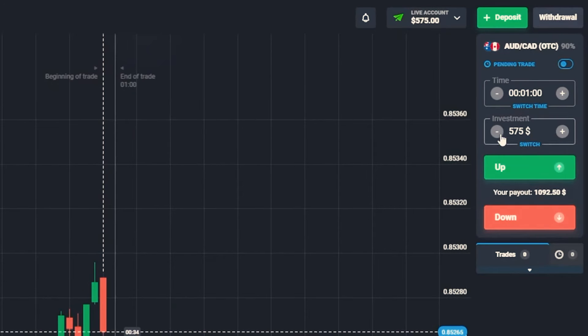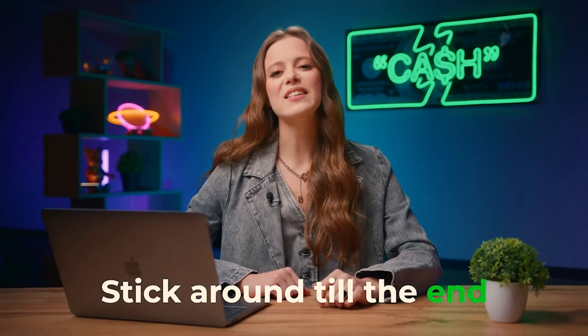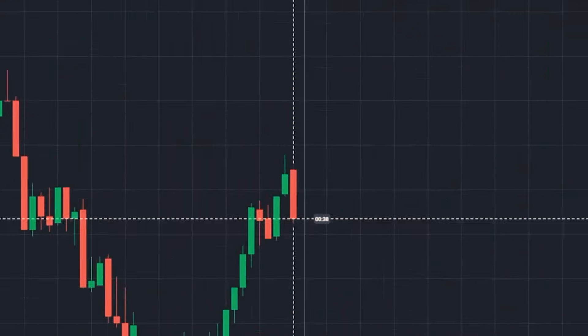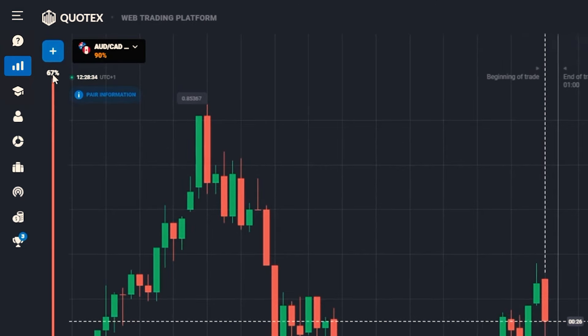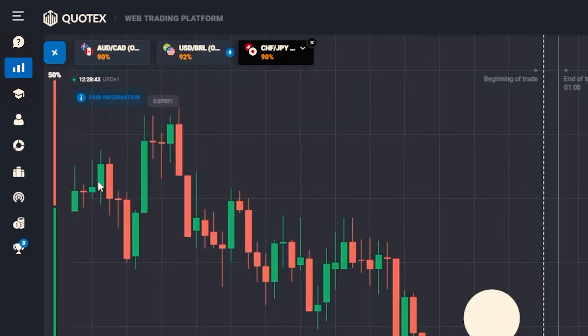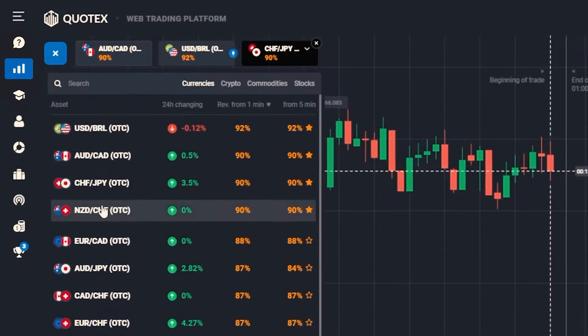Alright, it's time for us to dive into today's experimental strategy — no indicator this time. We are testing my skills in candlestick analysis. I've got $575 in my account and I'm aiming to make $9,000 in 10 or 12 minutes. Now let's check out our settings on the QuadEx platform. The candlestick timeframe is set to 1 minute and the trading timeframe is 1 minute. The currency pairs we are going with today are the Australian dollar and the Canadian dollar, the US dollar and the Brazilian real, the Swiss franc and the Japanese yen, and the New Zealand dollar and the Swiss franc.